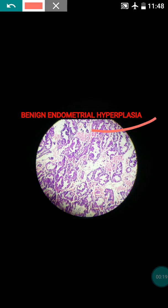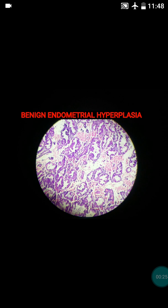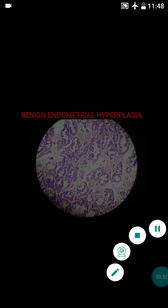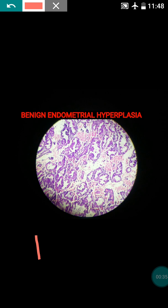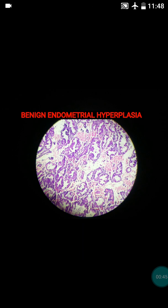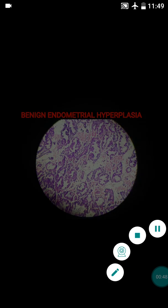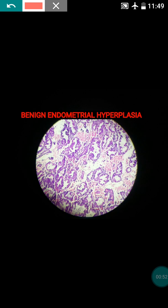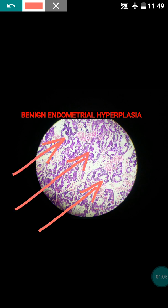Hyperplasia means an increased number of cells. Endometrial hyperplasia includes proliferation of the endometrial glands. Normally, the gland to stroma ratio is 1:1, as the endometrium is made up of glands and stroma. Hyperplasia is defined when there is an increased number of glands compared to stroma — more than 1:1 — meaning endometrial glands will be more than 50% of the stroma.